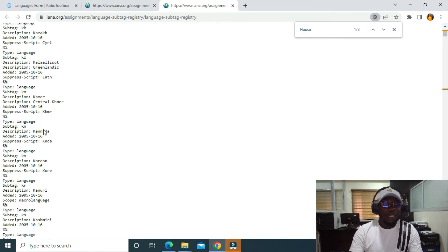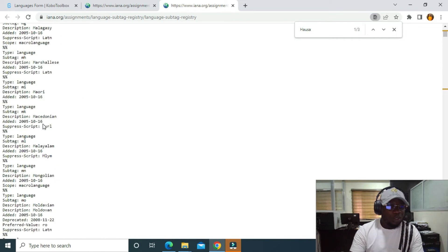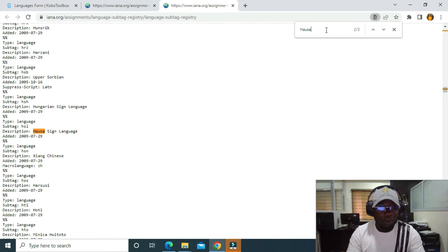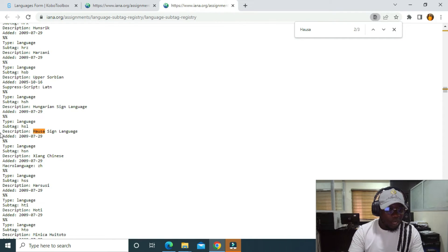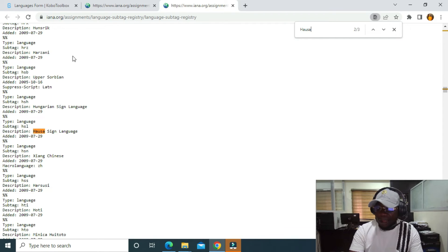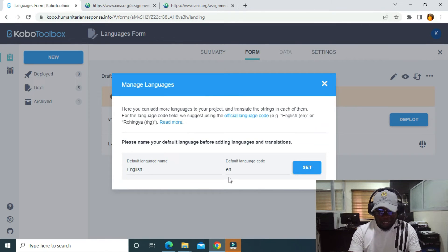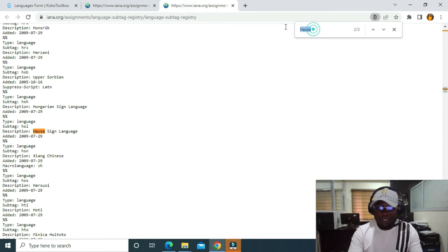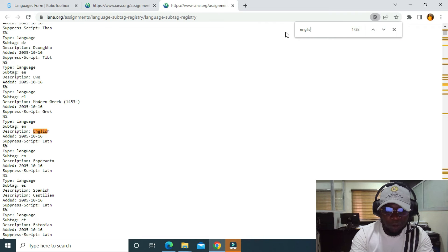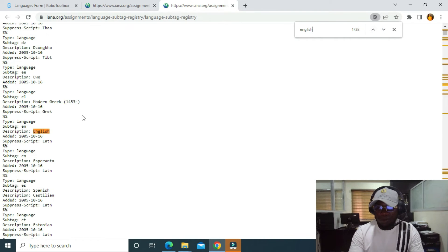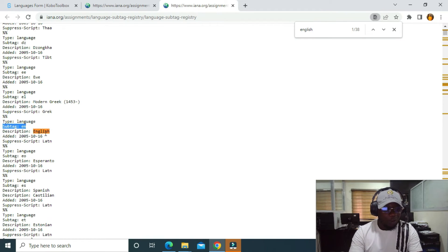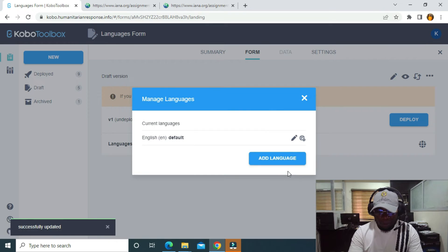If I click on it, it takes me to a page where you can see all the languages in the world. You can search for any language — for example, languages in Nigeria. You can see the language name and its sub-tag. Let me go back. The default language code for English is 'en'. If I search for English, you can see the sub-tag is 'en' and the description is 'English'. So I'll go back and click Set.